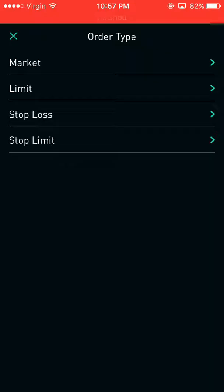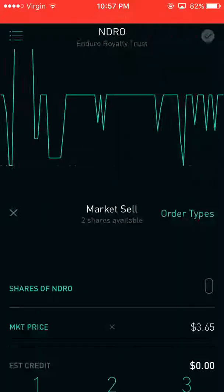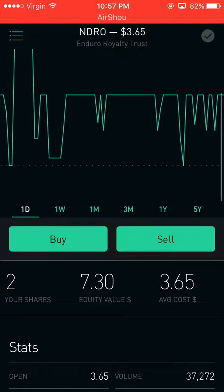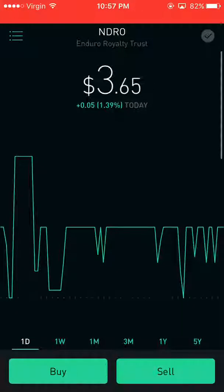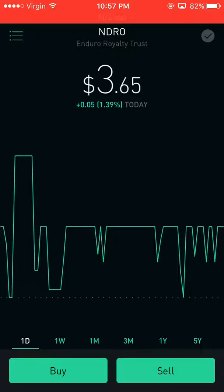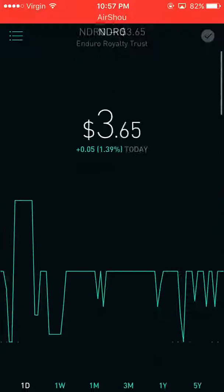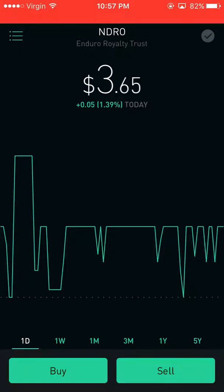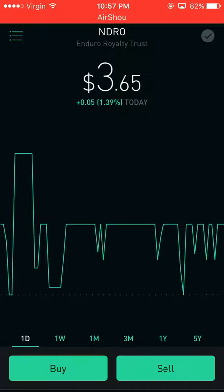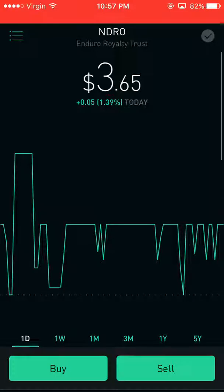I really suggest using limit or stop limit. I don't really like market or stop loss, but it depends on the person selling. Anyway, that's all laid out for you for how to do it on Robinhood. If you trade with another company, they might have other options, but this is pretty standard for all companies to have.